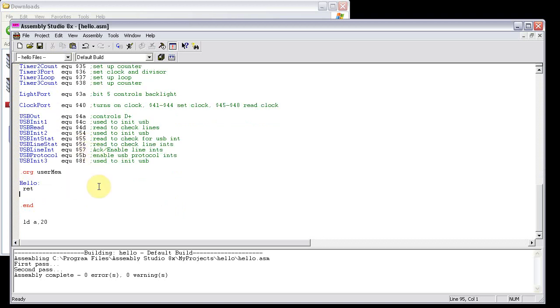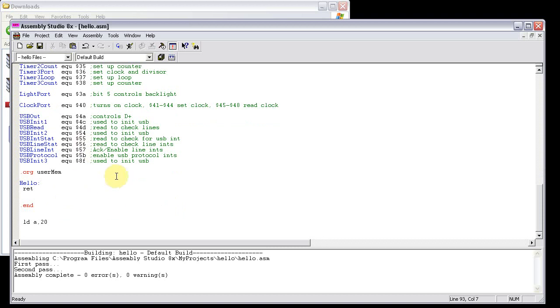And now the last bug that I know of is the code counter. The first time you use the code counter, it's probably going to fail. At least that's what I've noticed. After you use it a lot, it works good. Maybe after, like the first time you use it, it probably works pretty good. But definitely, always click save all before you use the code counter.